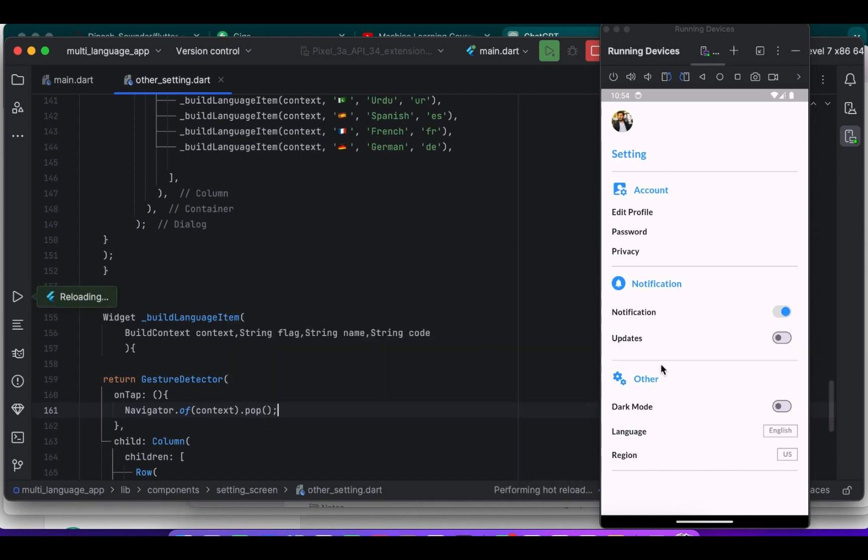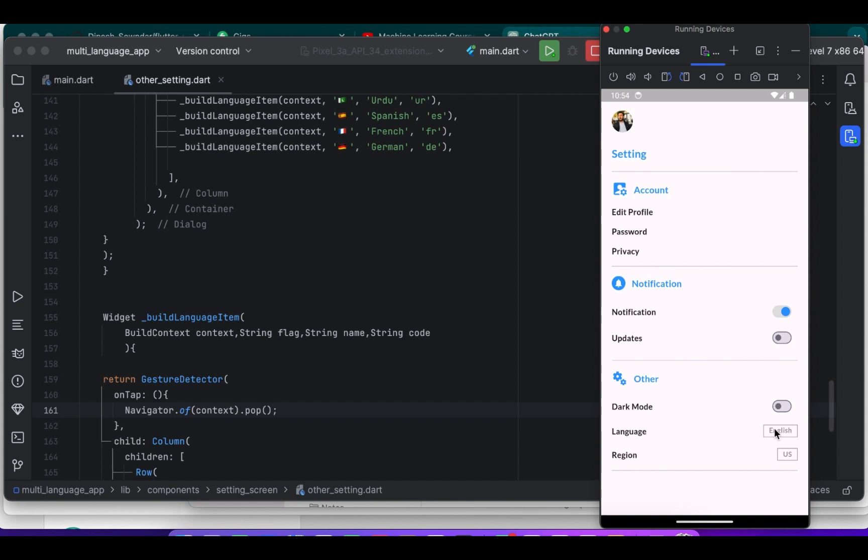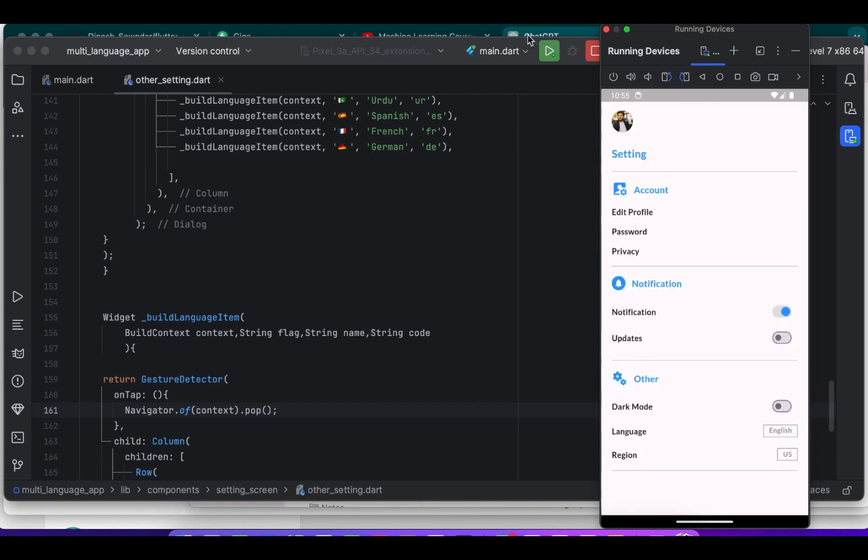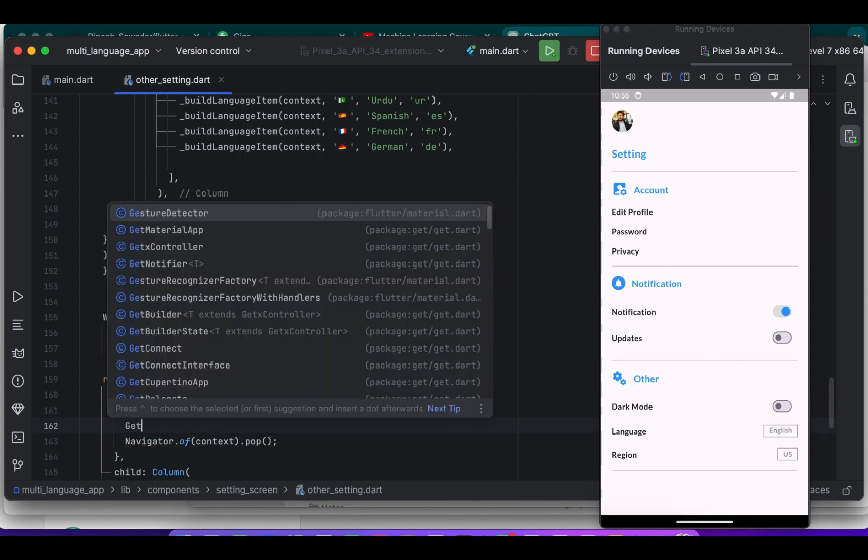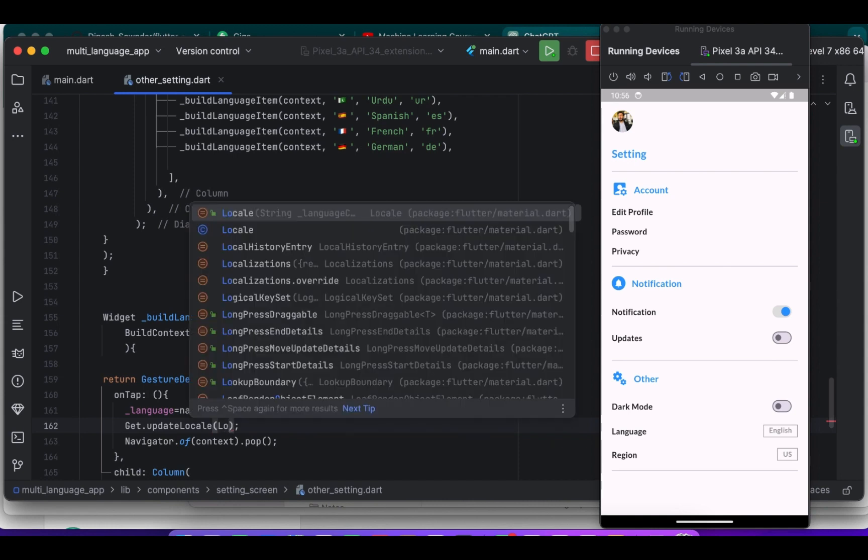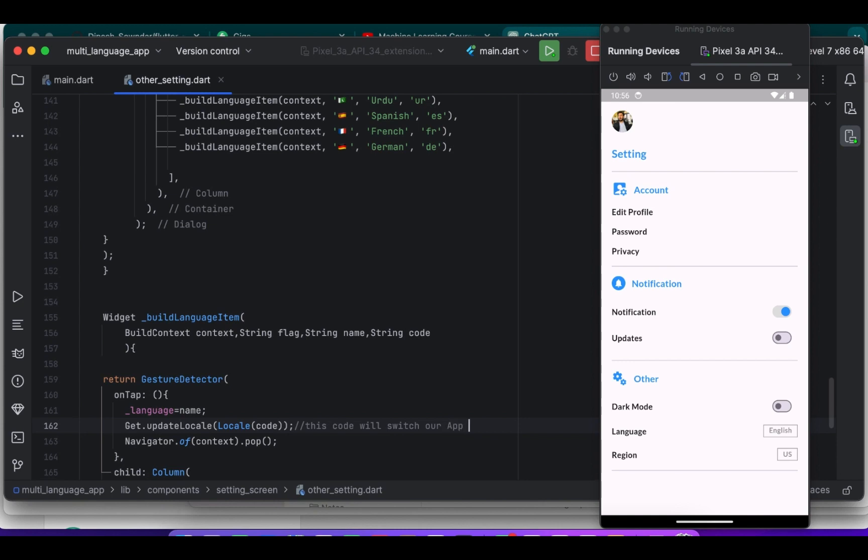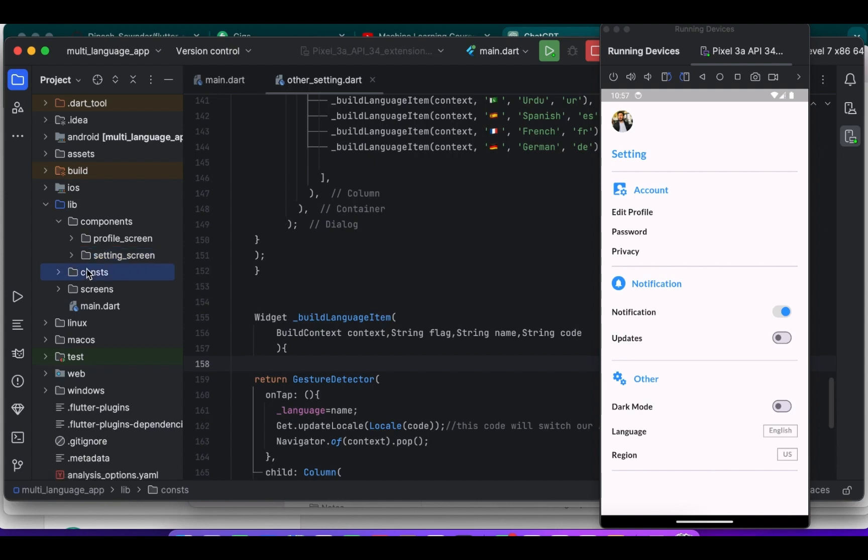Inside the gesture detector onTap callback, when the user taps on the language item, it updates the language variable to reflect the selected language, switches the app's locale to the corresponding language code using Get.updateLocale, and then closes the dialog. It will update our... sorry, it will switch the app language. And it will take the code.